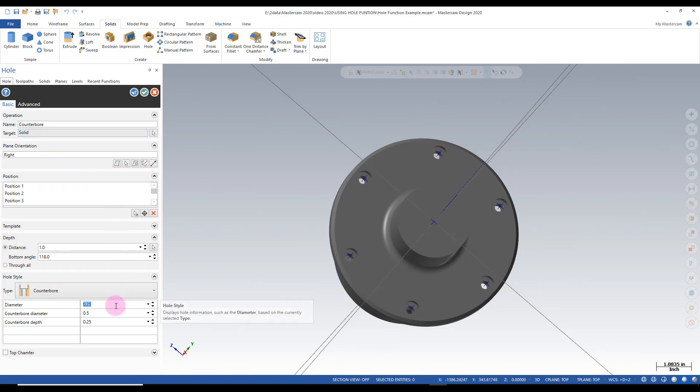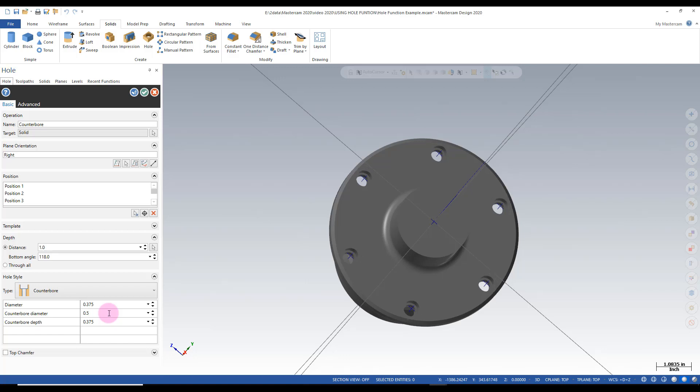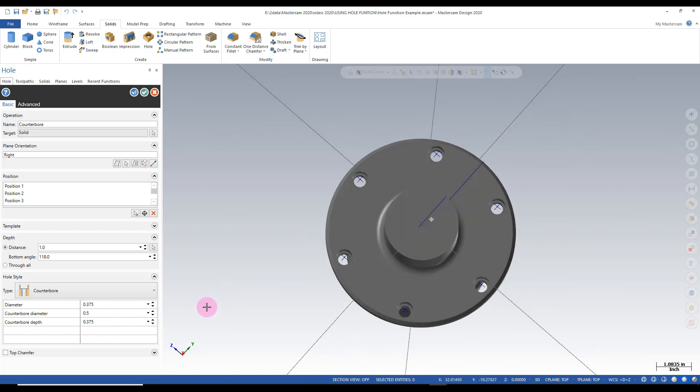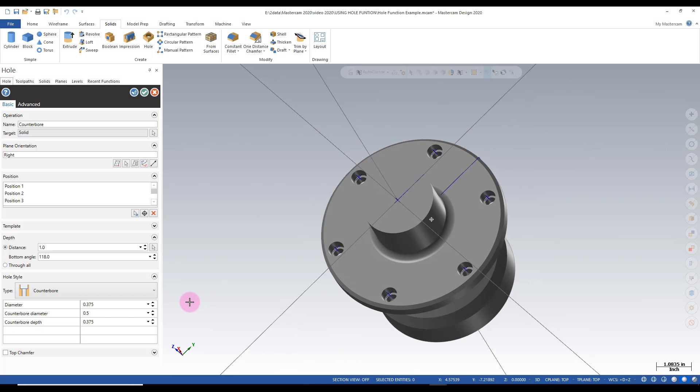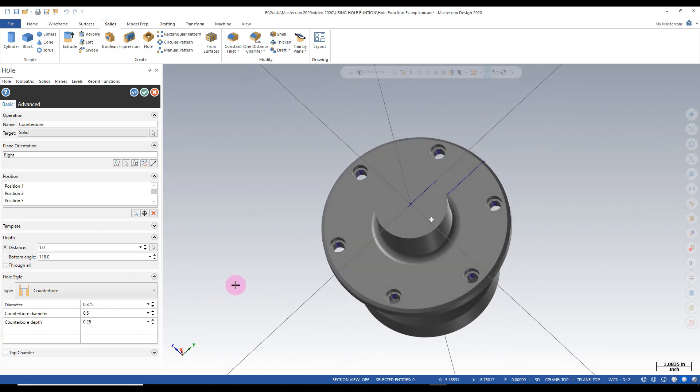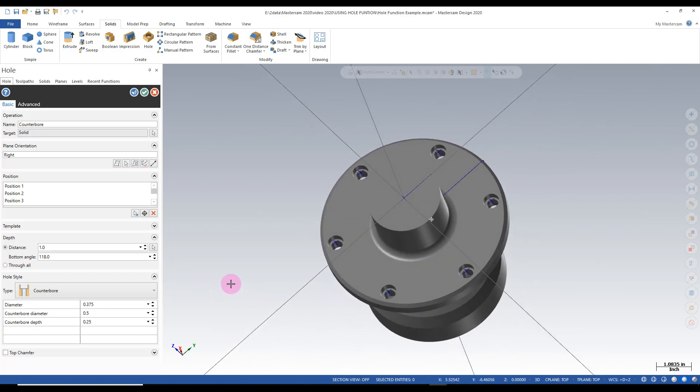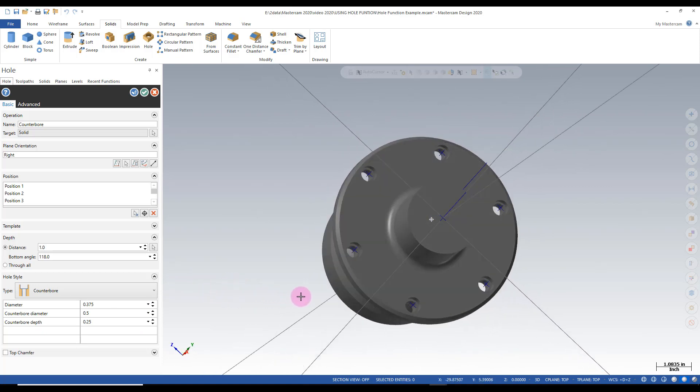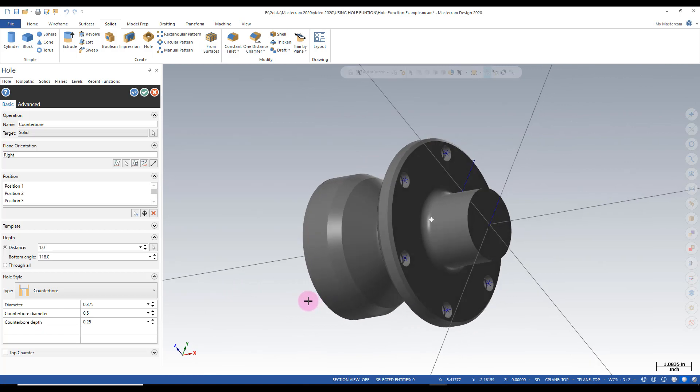And I can change these diameters. Let's say it's going to be three eighths. I want my counterbored diameter to be a half inch. Depth in this particular case is going to be a quarter inch. So I can quickly go back and modify different features in my solids manager.